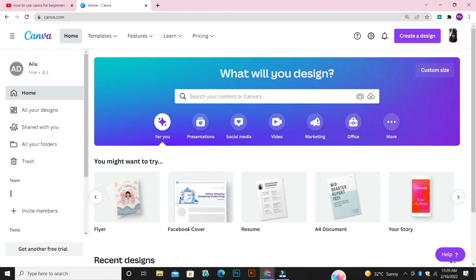With the free version of Canva, you have access to features that will allow you to edit photos without extensive photo editing knowledge. I'm just going to teach you how to use Canva. So if you're a beginner, ensure you watch this video to the end. This is just what you need to start creating designs on Canva.